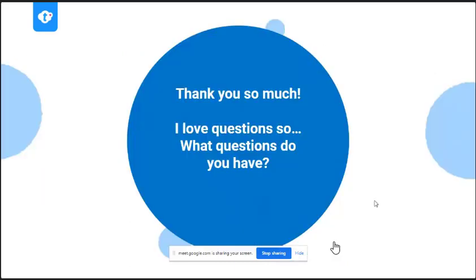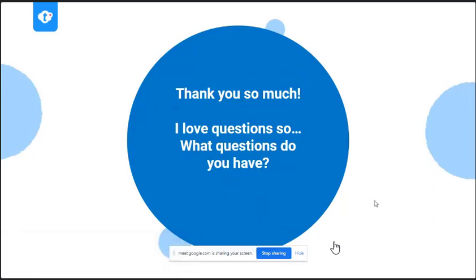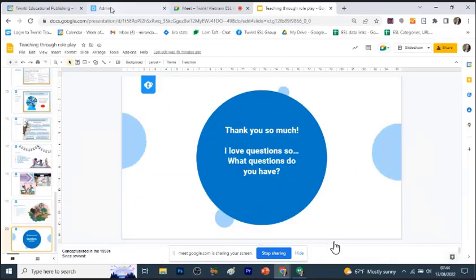Those are my final tips. Thank you so much — I feel like that was a lot of information in a very short amount of time. But I do really love questions, so I would love to know what questions you have about teaching grammar through roleplay.